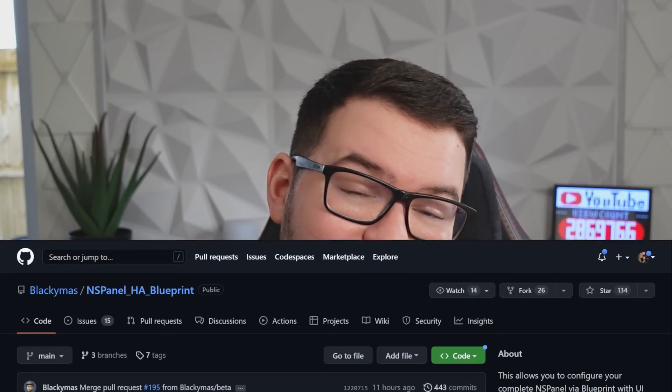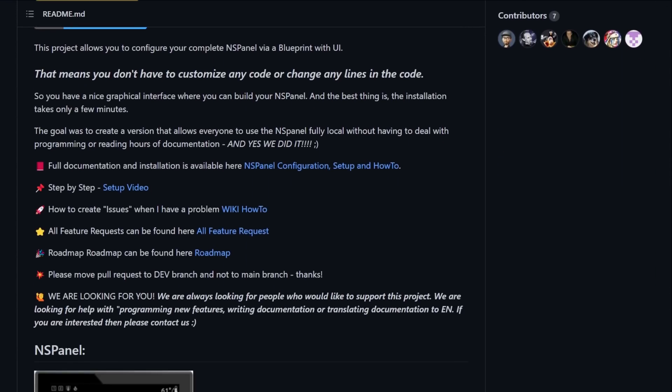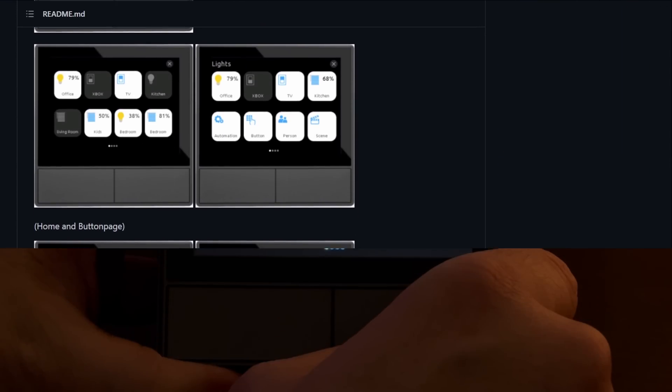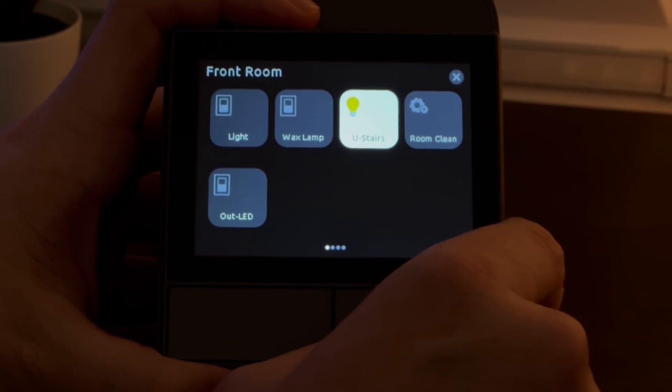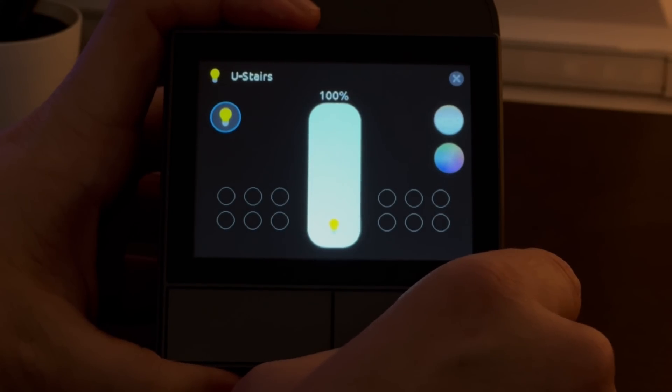What's going on guys, I hope you're all doing well. I've recently done a video showing you how to set up ESPHome on your NSPanel and how to use it with the NSPanel Home Assistant blueprint. Essentially what this project allows you to do is set up and configure your NSPanel without having to write any code or use things like the Nextion editor.